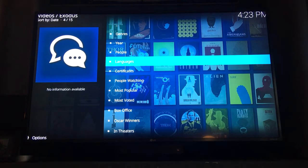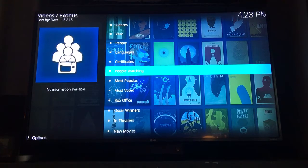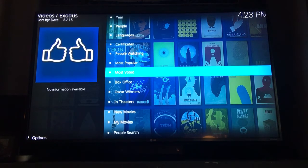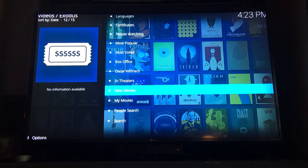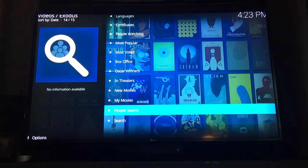Scroll down to 'People Watching' or 'Most Popular' — those are the two I use most often. You can also scroll down to the very bottom and do a search for a movie.